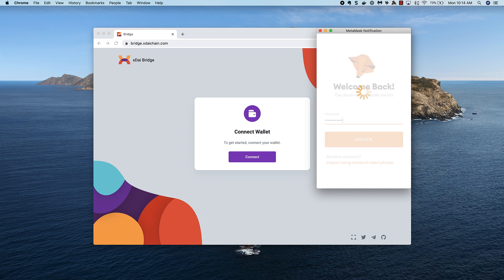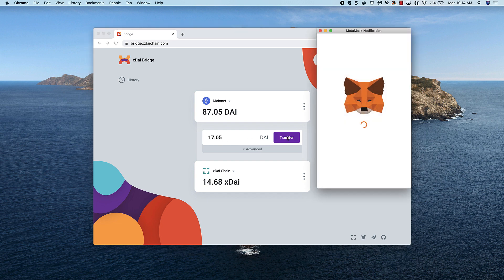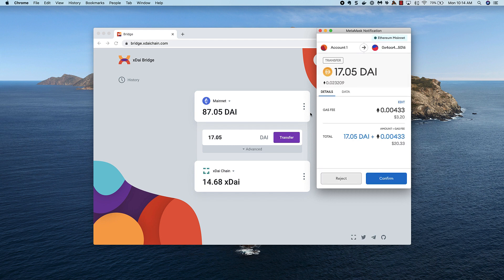I connect and see my balance on both chains. I'll enter in 1705 to round out my DAI balance, and then confirm the transaction in MetaMask. Often moving small amounts doesn't make a lot of sense, but I'll do so here for demo purposes.